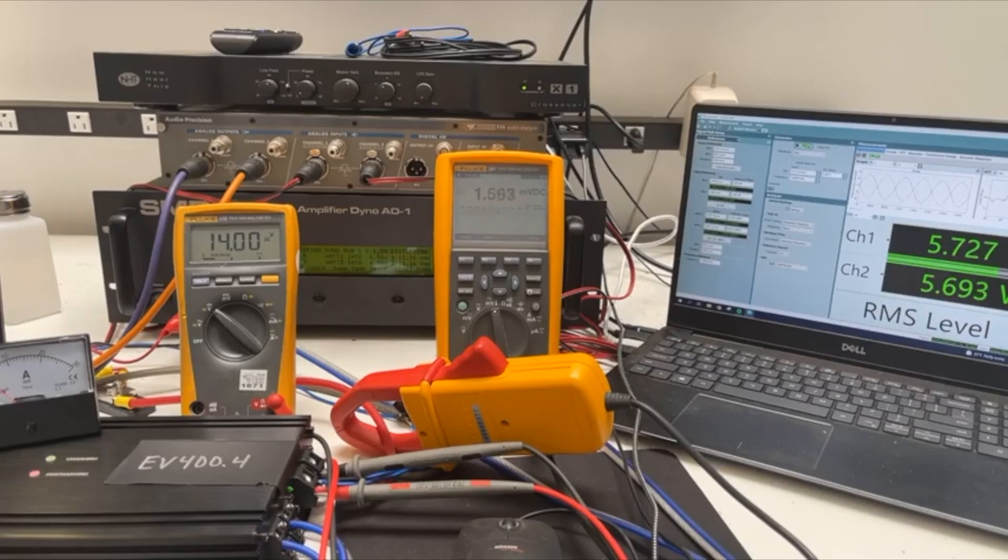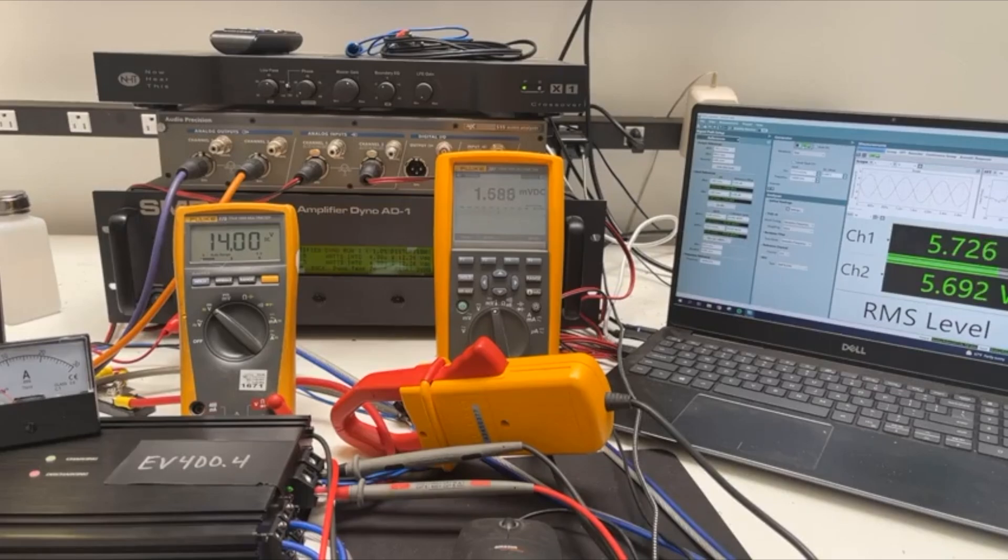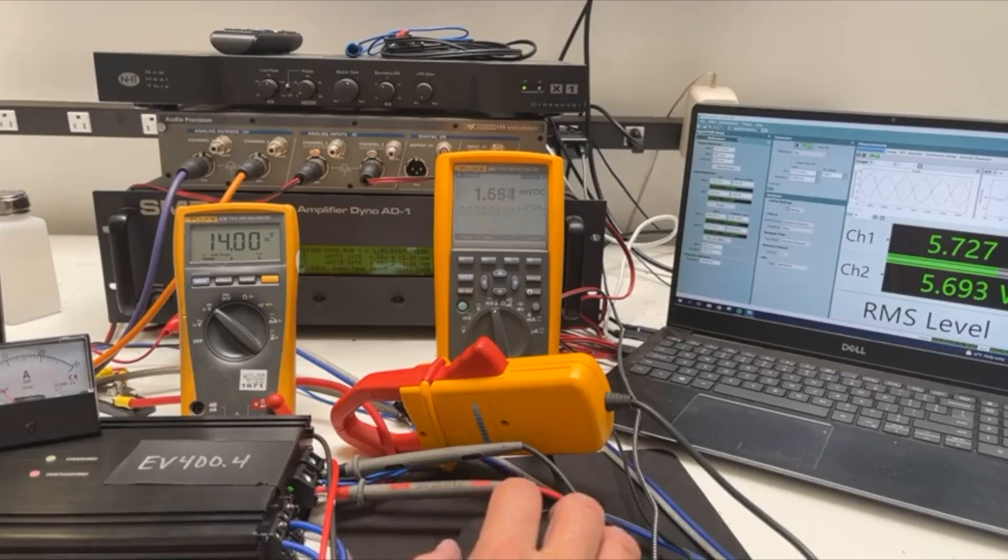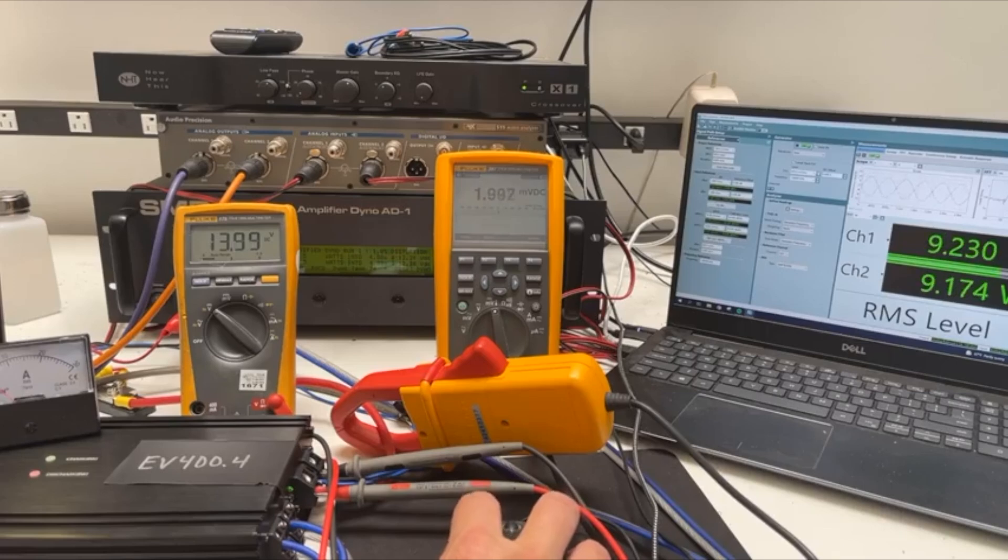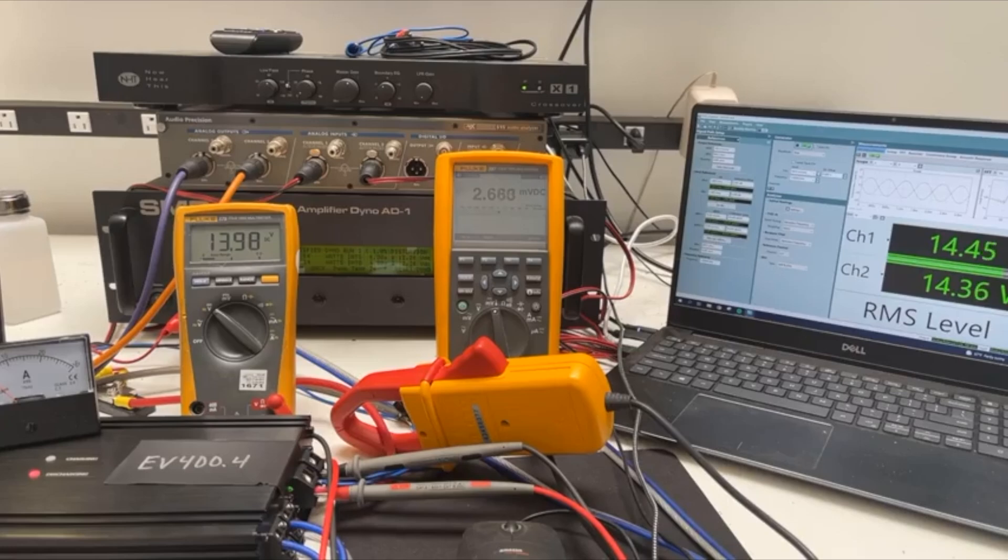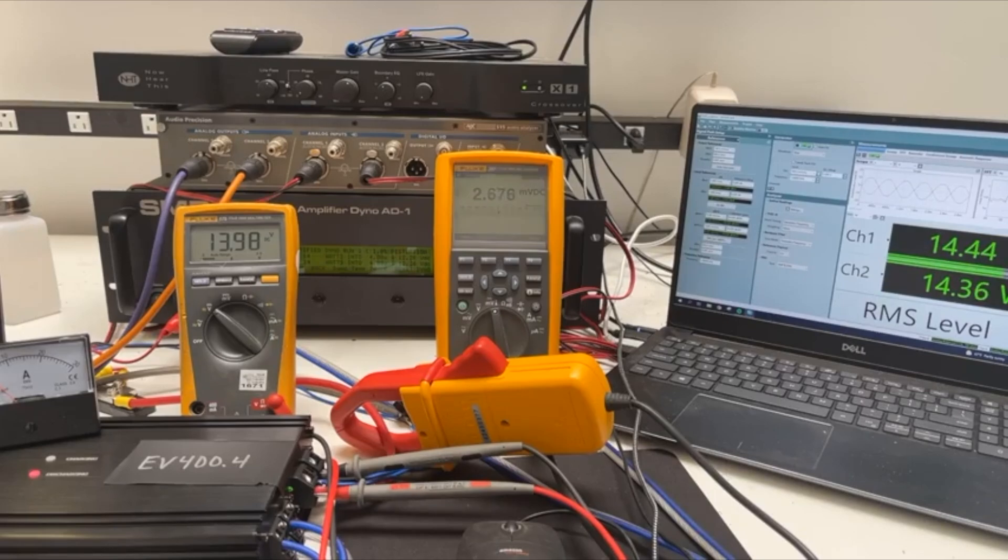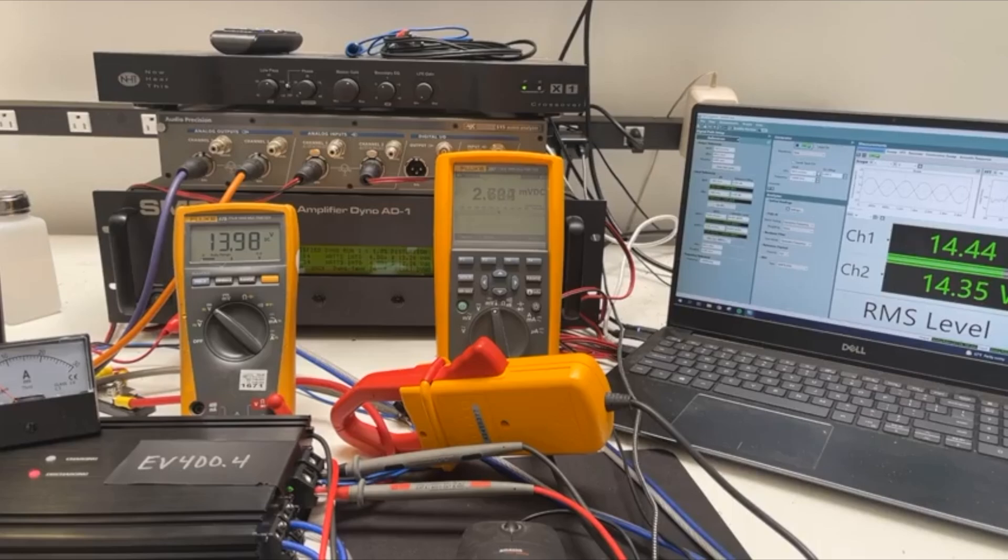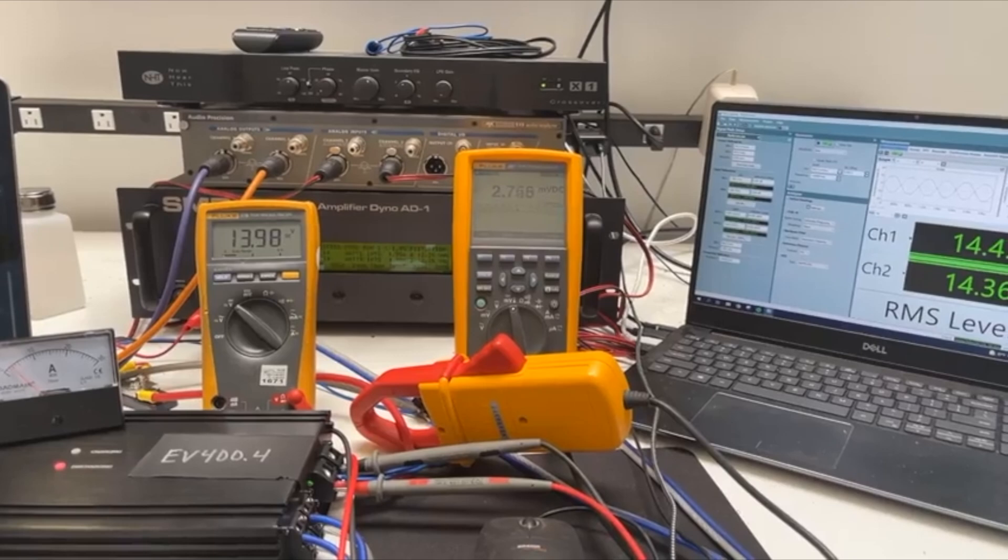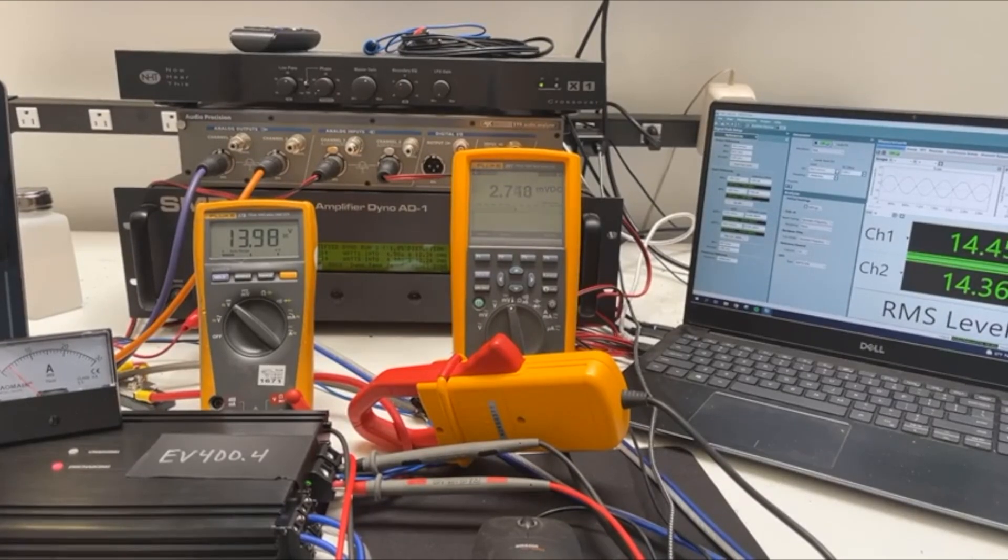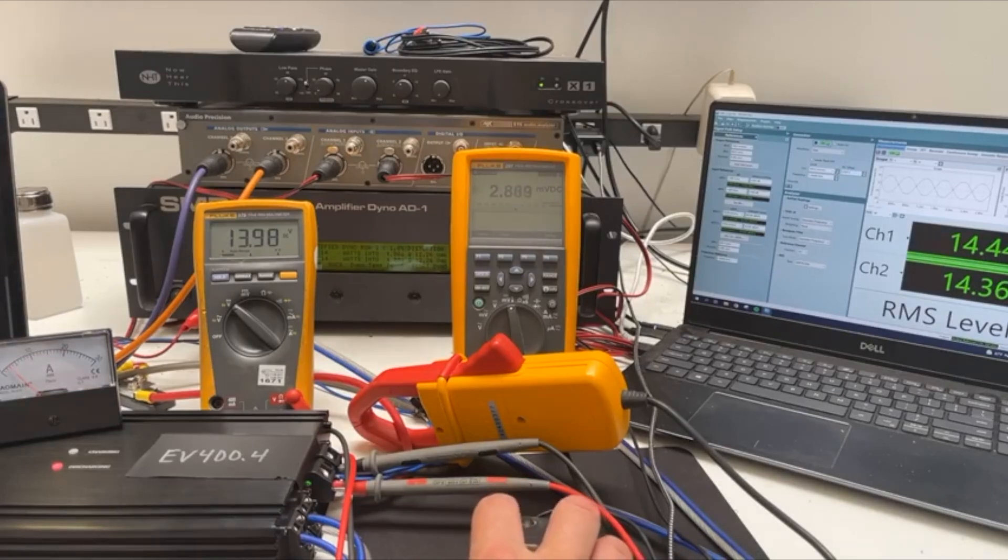All right, so here we are, steady state sine wave, 11 watts out, 22 watts in, 50% efficient. Imagine everybody's cool with that. Pretty simple. Let's turn it up some. All right, now we're putting out about 29 watts and we're taking in about 37 watts. It's 77% efficient.